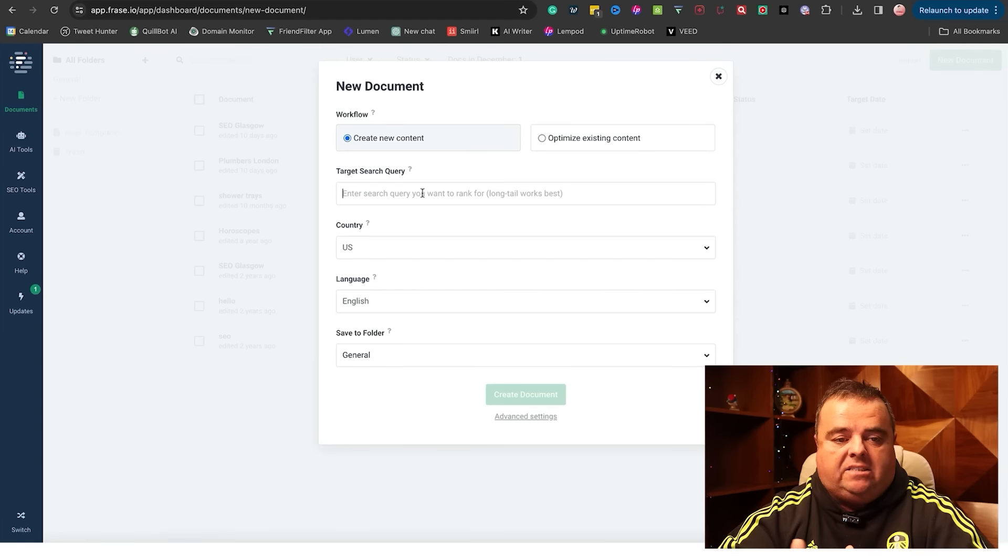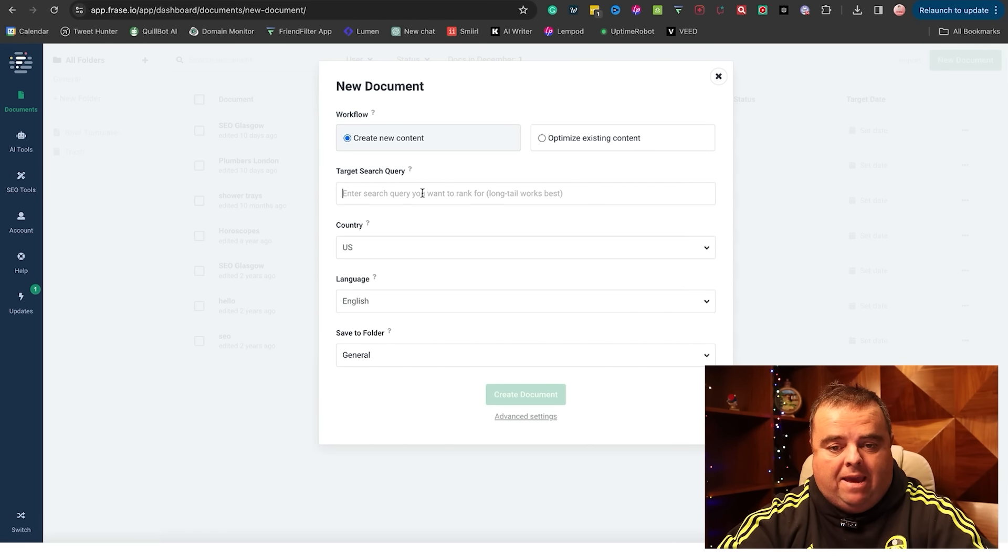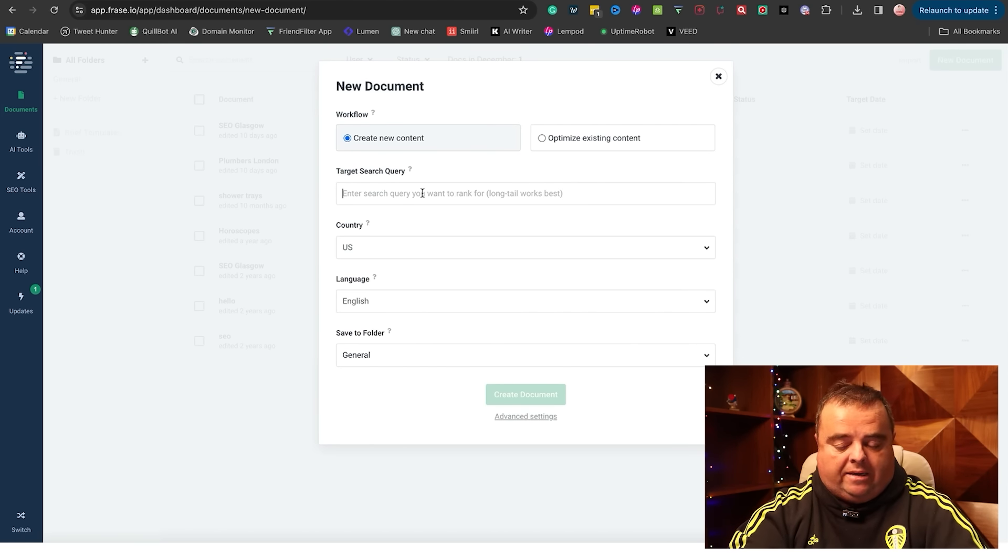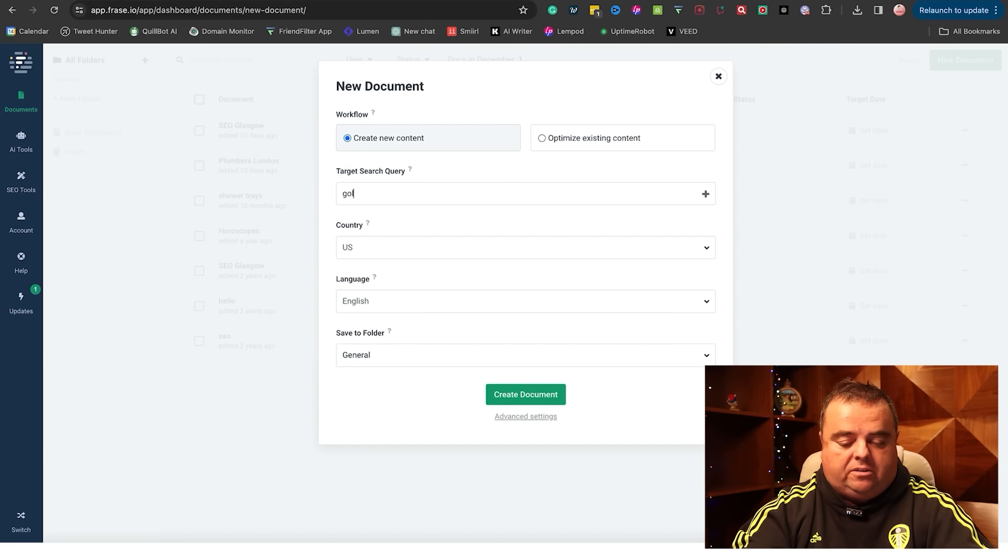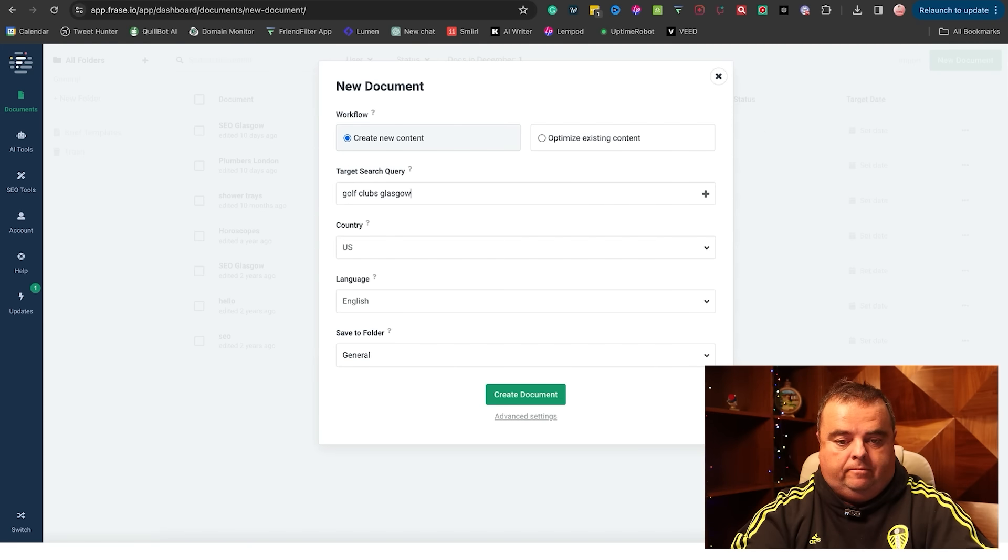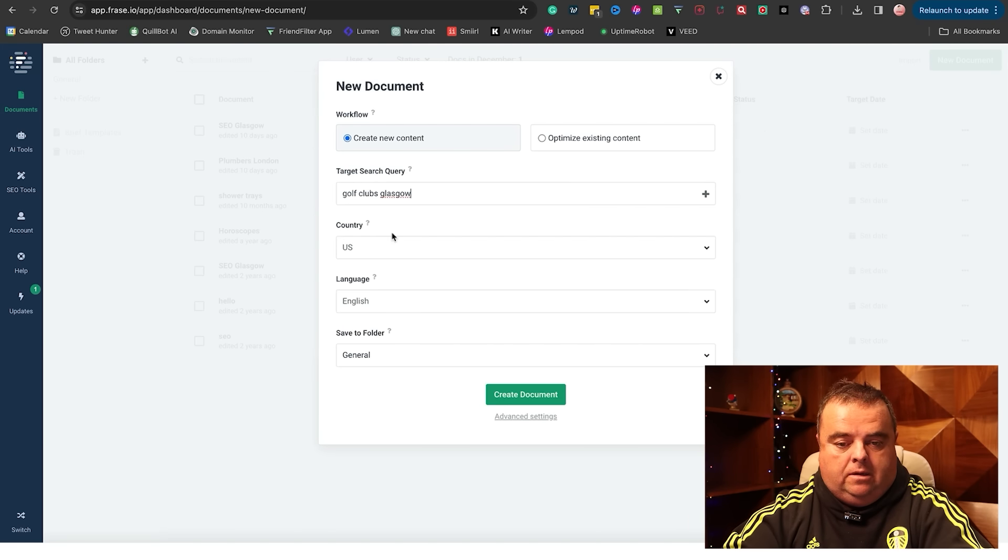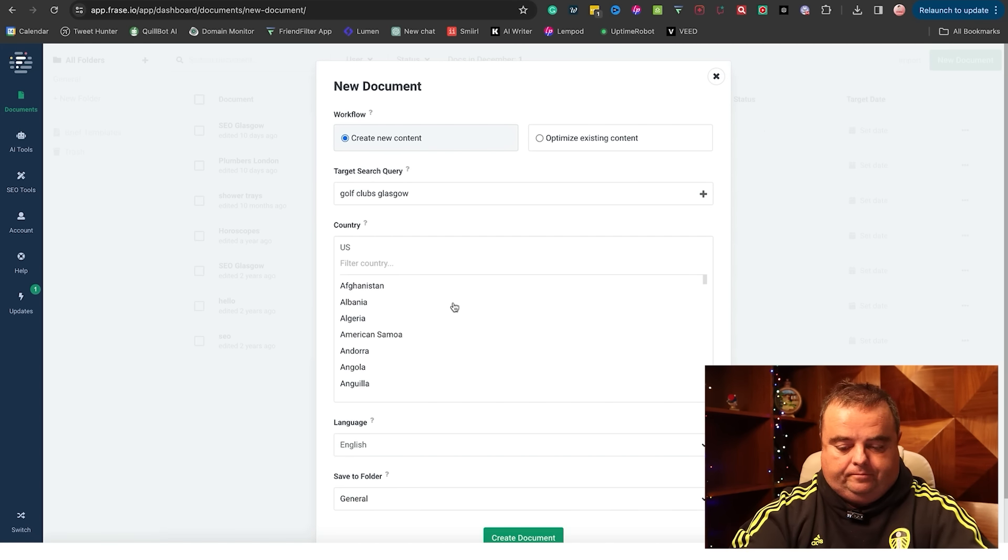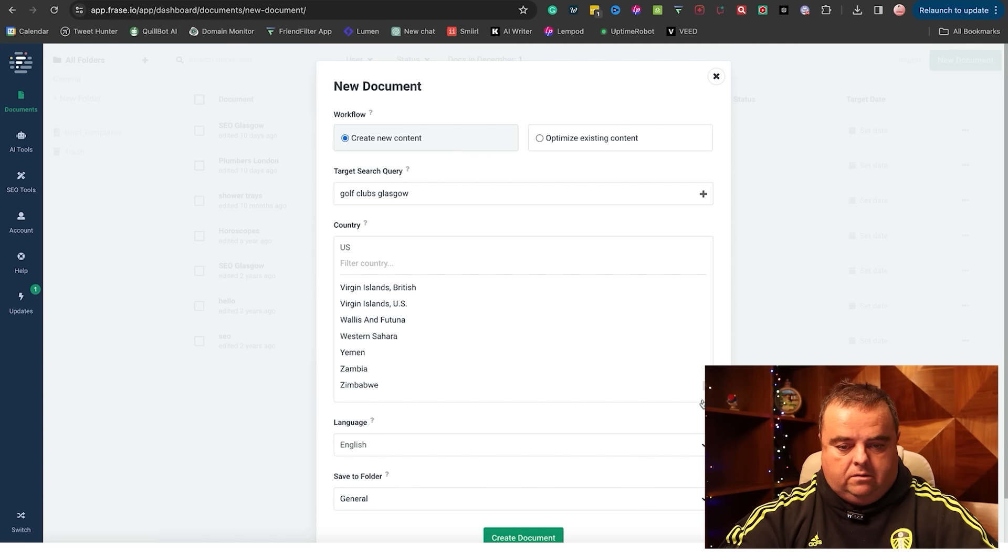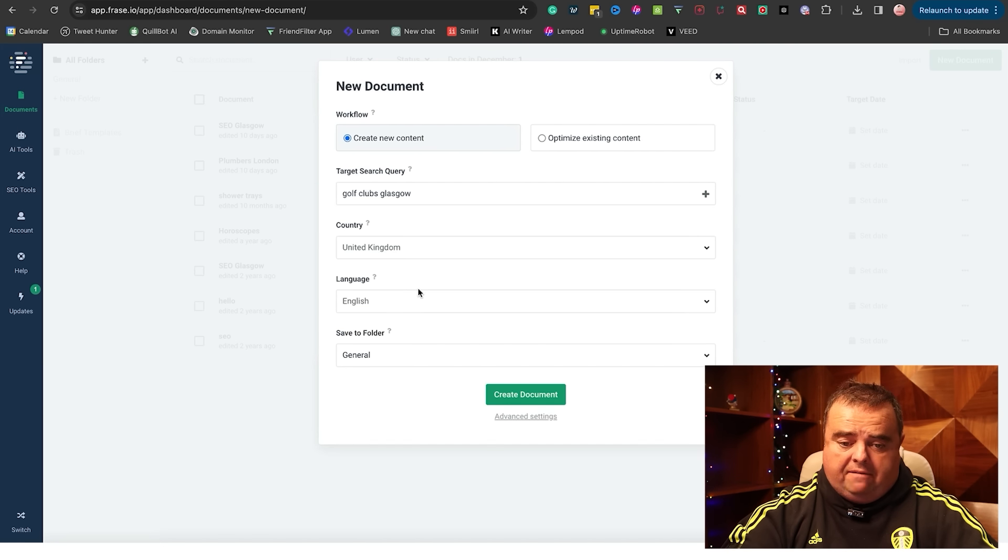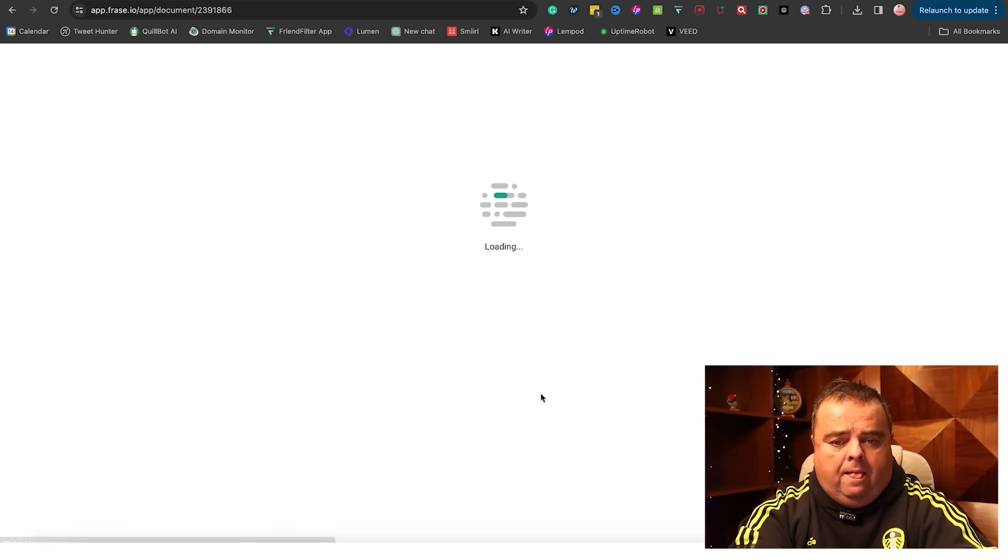The content brief is the first thing. You can use something like phrase.io - that's the one I use. There are many tools out there that do similar things, and you can put in a keyword. So let's say we wanted to sell golf clubs, Glasgow. Country - it's going to be United Kingdom. It doesn't have to be, of course. Create document.